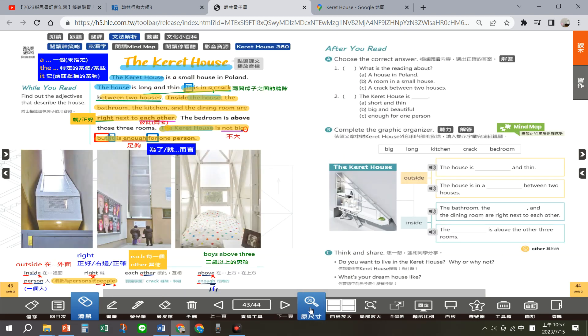好，今天的课文就送到这里。各位也可以完成右边的部分，我们就录到这里喔。感恩大家，祝福大家英文越学越好，see you next time！